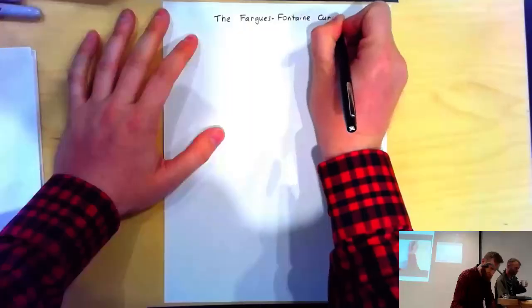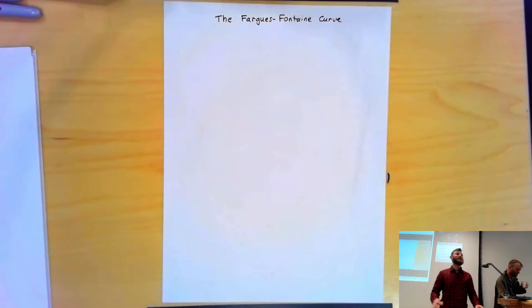Giving his last lecture is Jared Weisstein. Good morning, everyone.